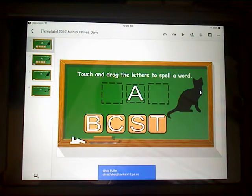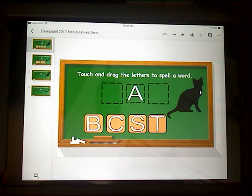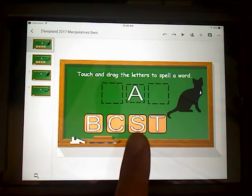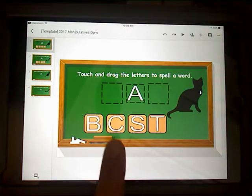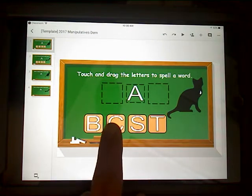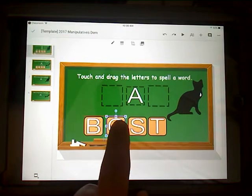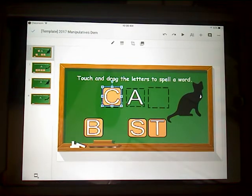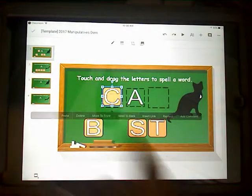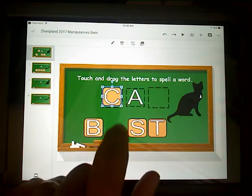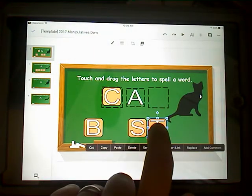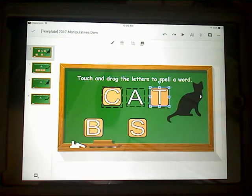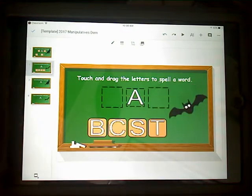The directions are there nice and clear — it gives the students a direct command of what to do. They're going to touch and then drag to fill in the spaces to make a word. They'll do that again, and then they can move on to the next exercise.